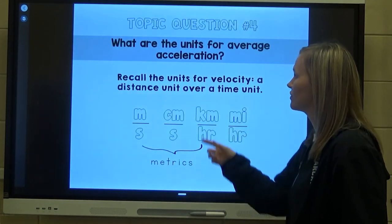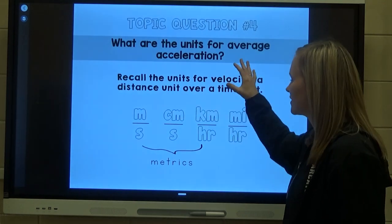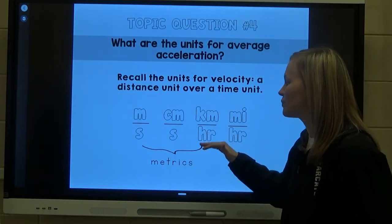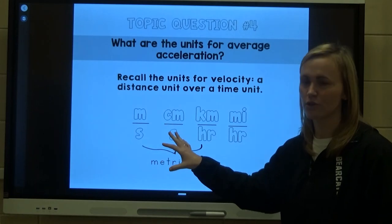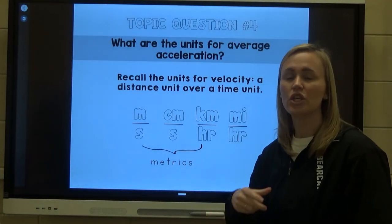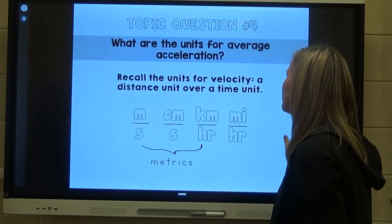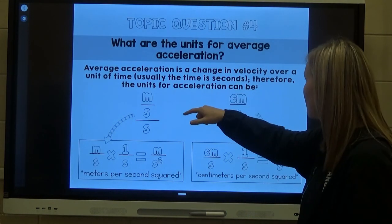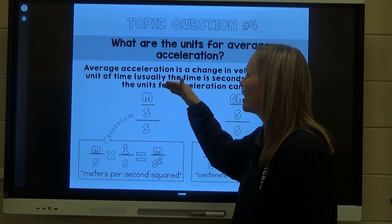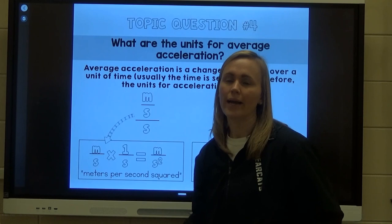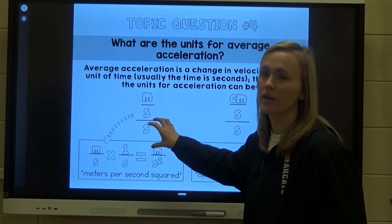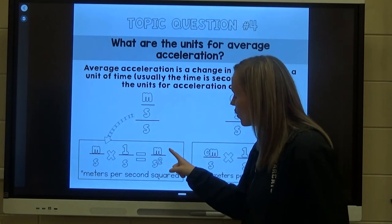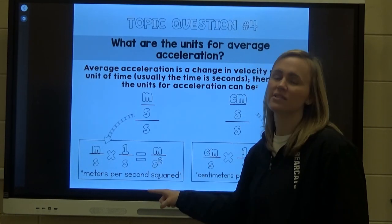What are the units for average acceleration? Recall that the units for velocity are a distance over time — things like meters per second, centimeters per second, or kilometers per hour. When it comes to acceleration, it's a change in velocity over a unit of time. Therefore, the unit of acceleration ends up being meters per second per second — because we are dividing speed by another time unit. Meters per second divided by seconds gives us meters per second squared.